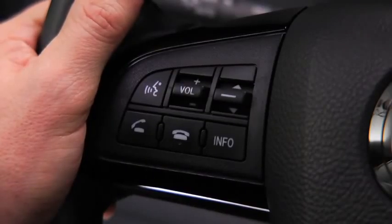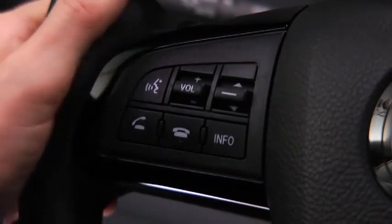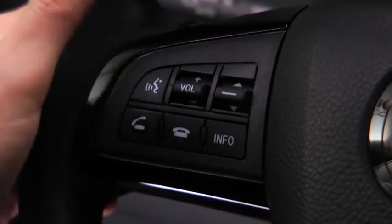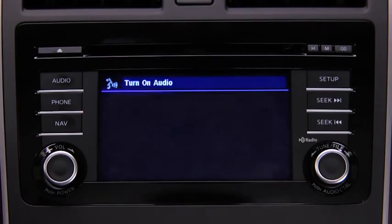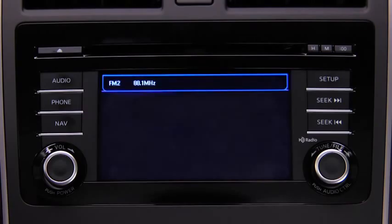To turn on the audio system using voice recognition, press the talk button. After the beep, say: turn on audio. The audio system is turned on.